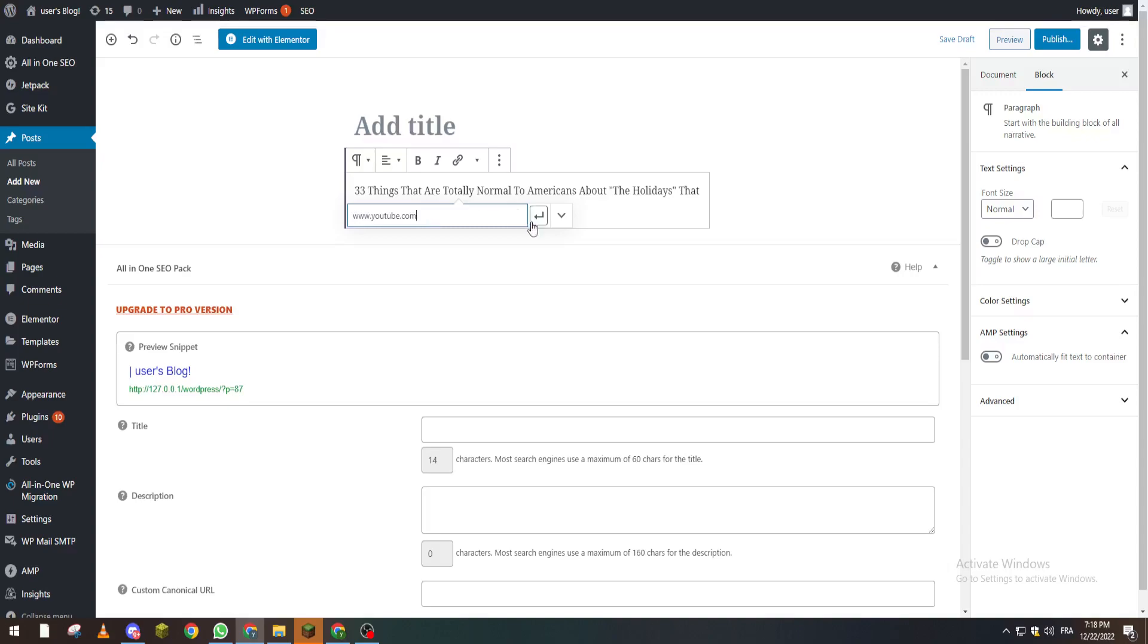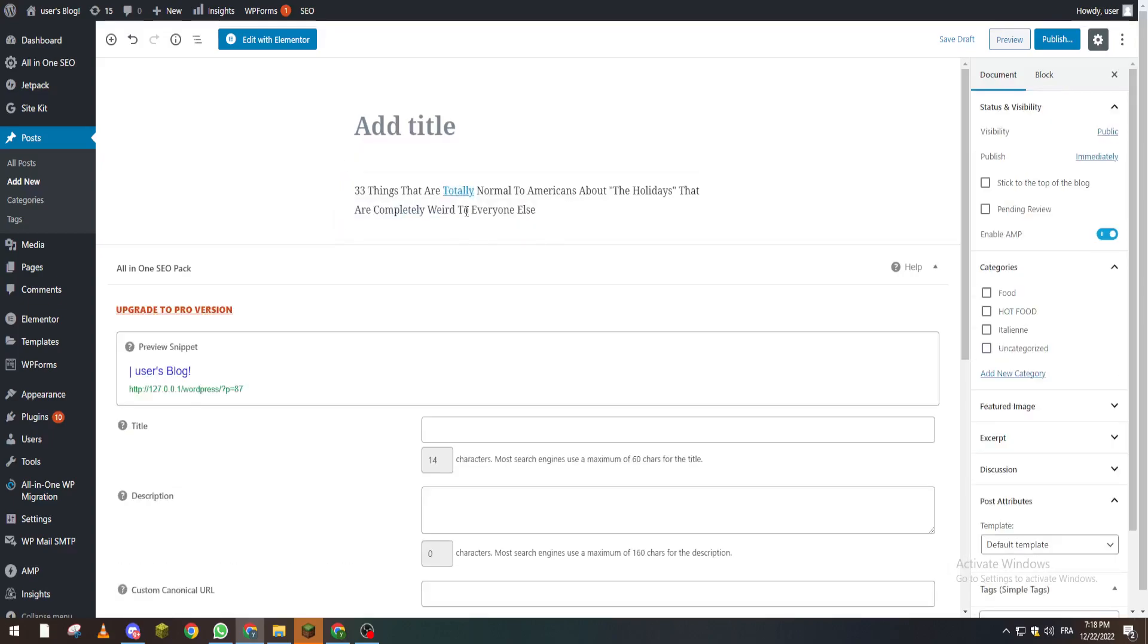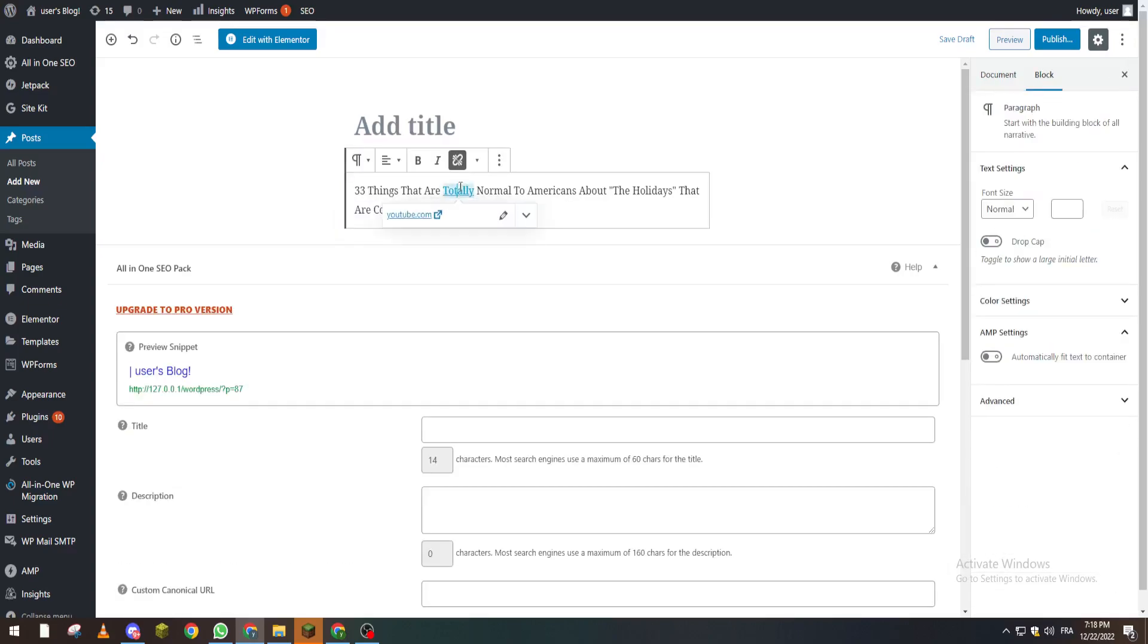Here it is. Now how you can remove it - basically the same thing, you can just click on here and unlink it.